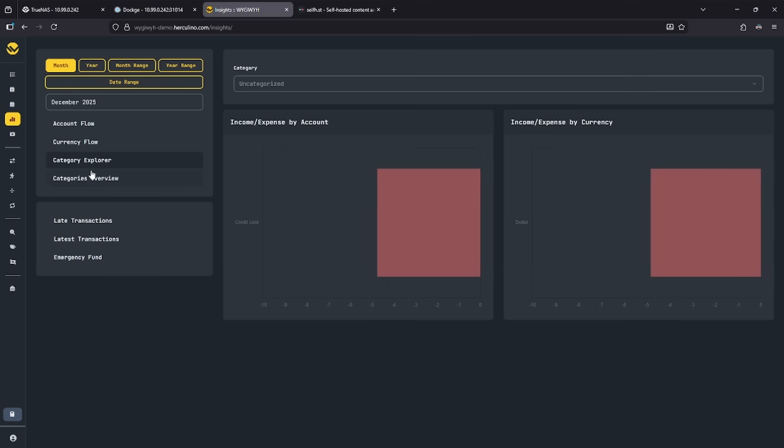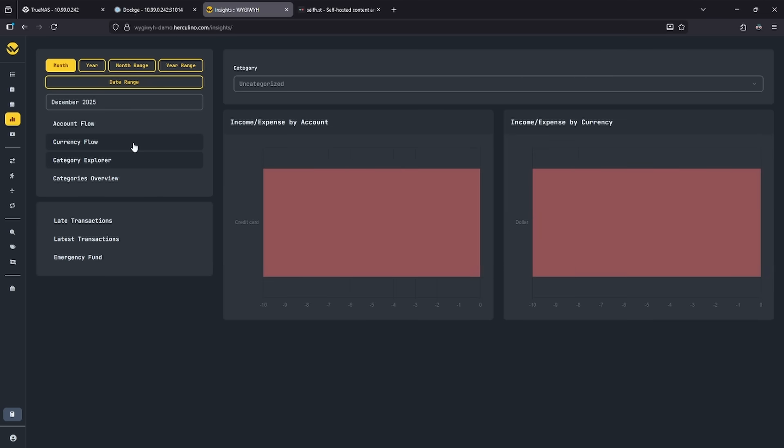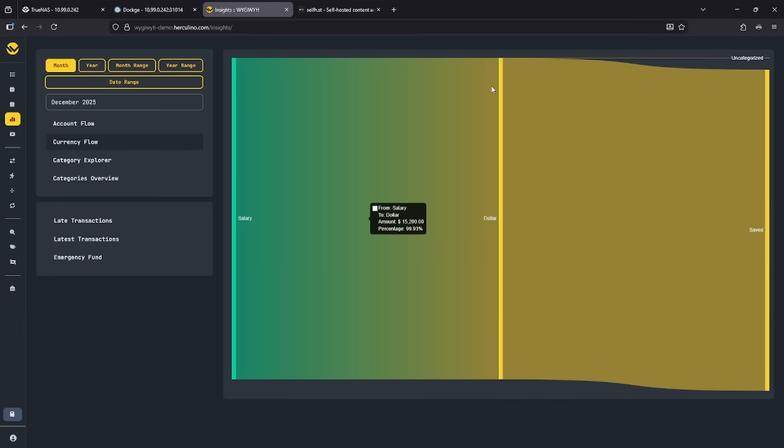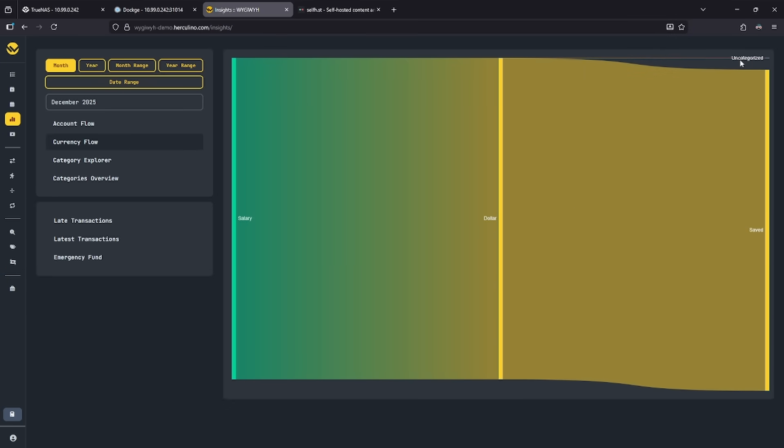For example, if I look at the category explorer, right now there's only a credit card and a dollar, but we can see the currency flow here shows that there is some uncategorized expenses, but you can see how this chart will eventually break down with more data.